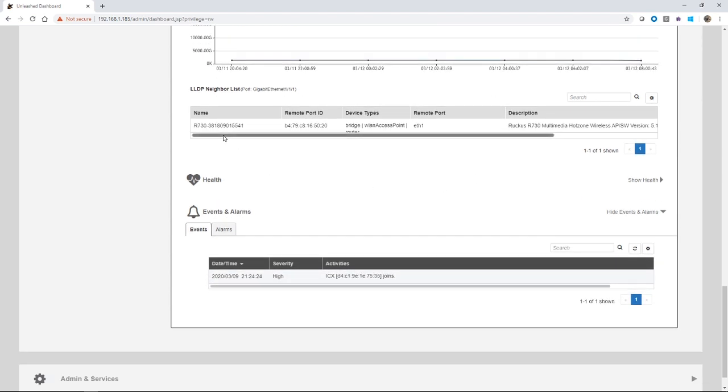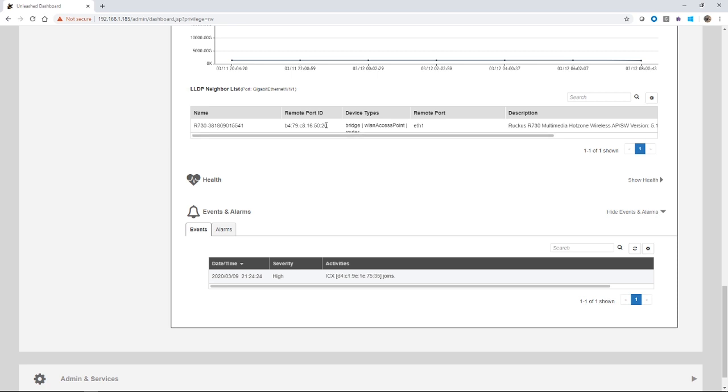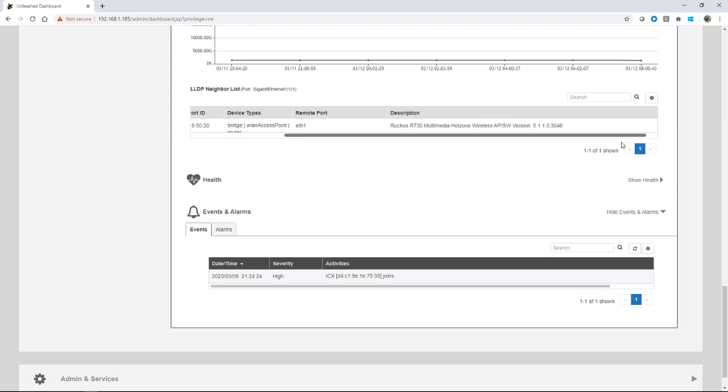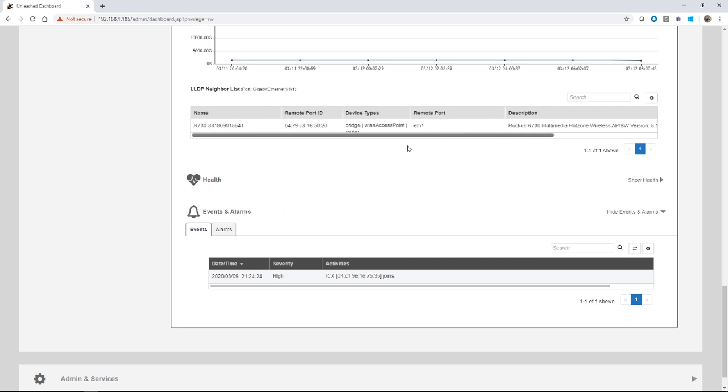There's an LLDP neighbor list. So who's connected to this port? Well, there's an R730 connected to that port. Here's its name, its Mac, what type of device it is. So it's a WLAN access point, Ethernet one on the R730, and then I can get the description it pulled from LLDP. So it's a Ruckus R730 running 5.1.1.